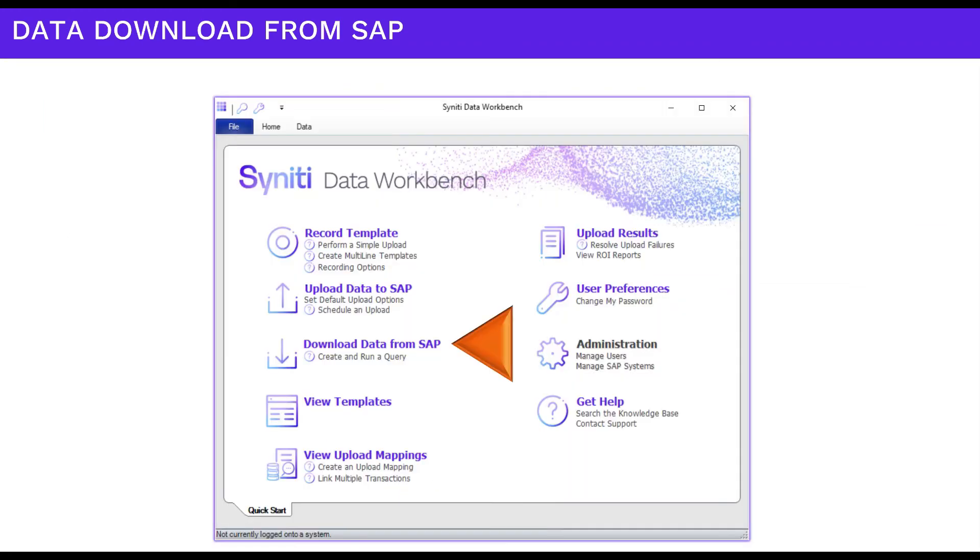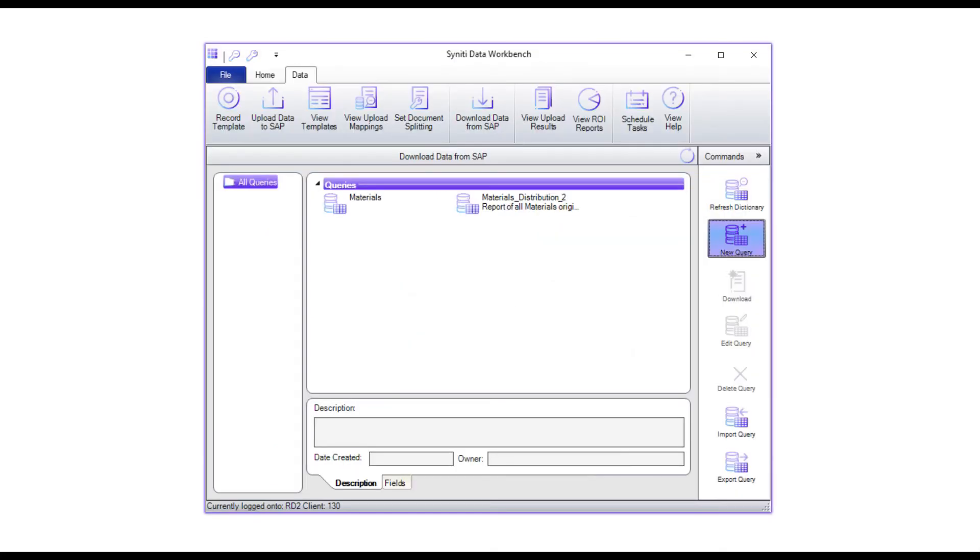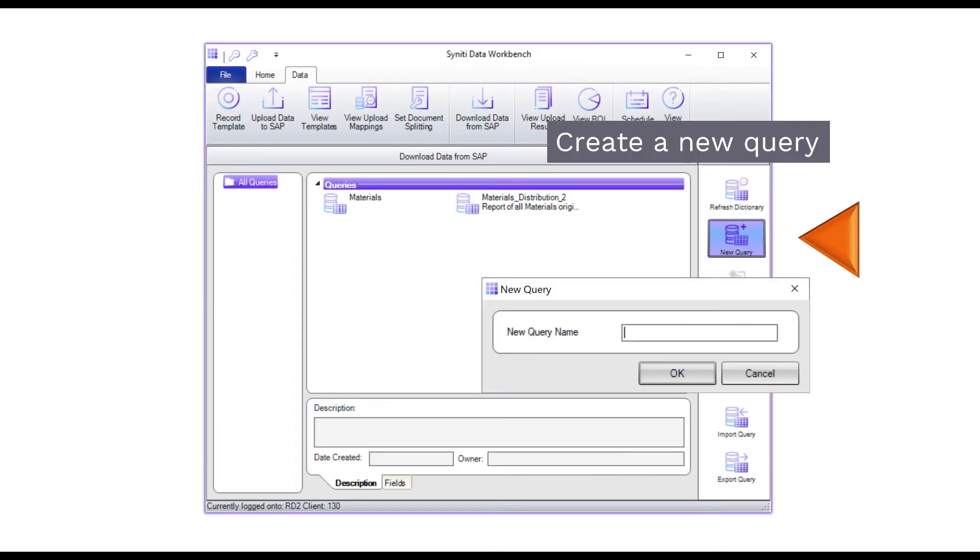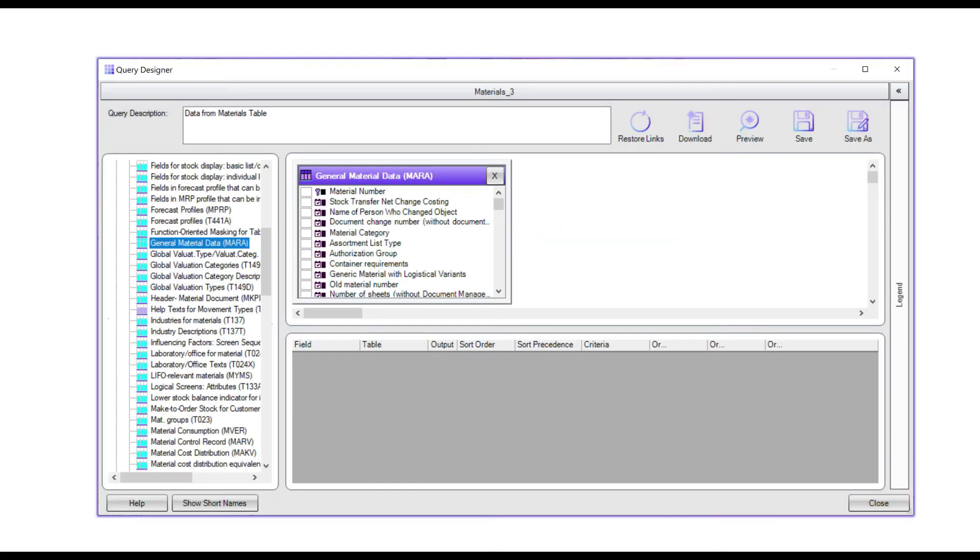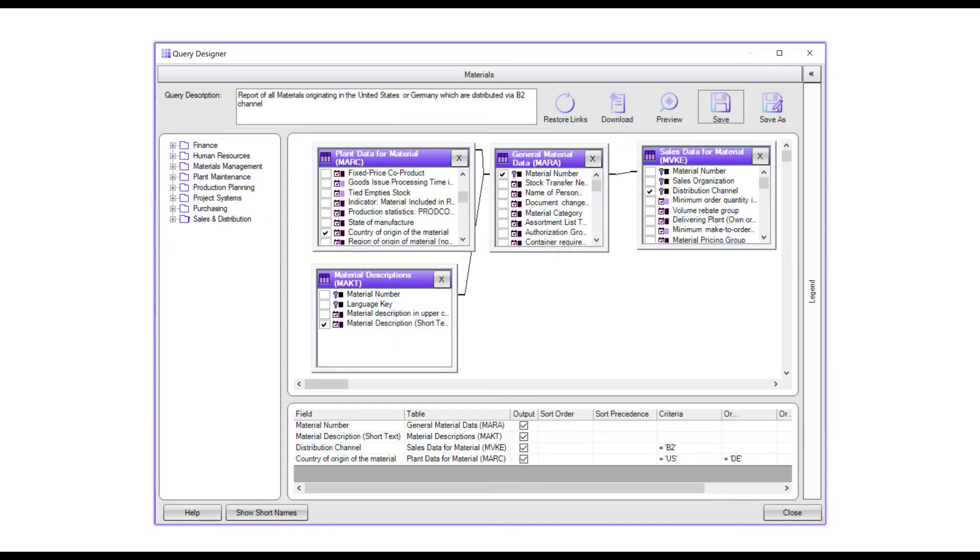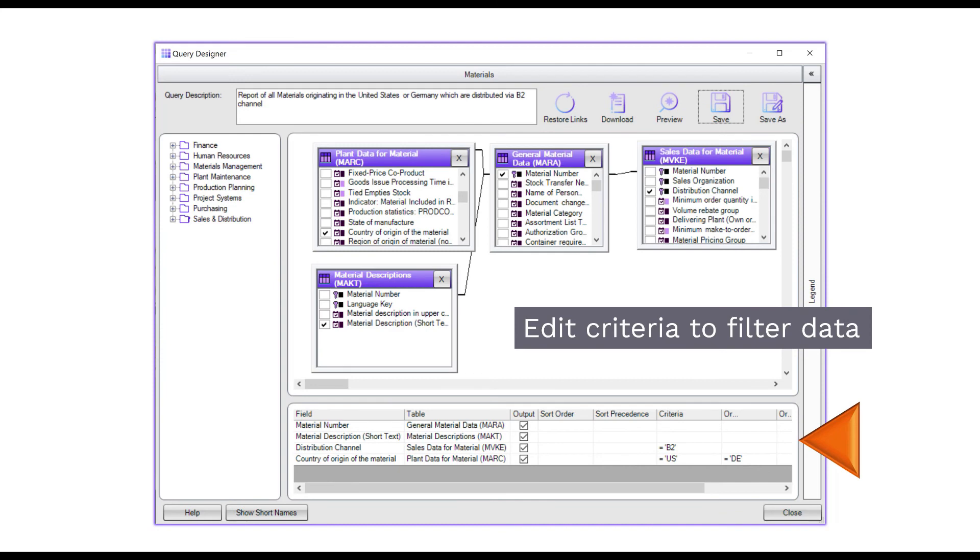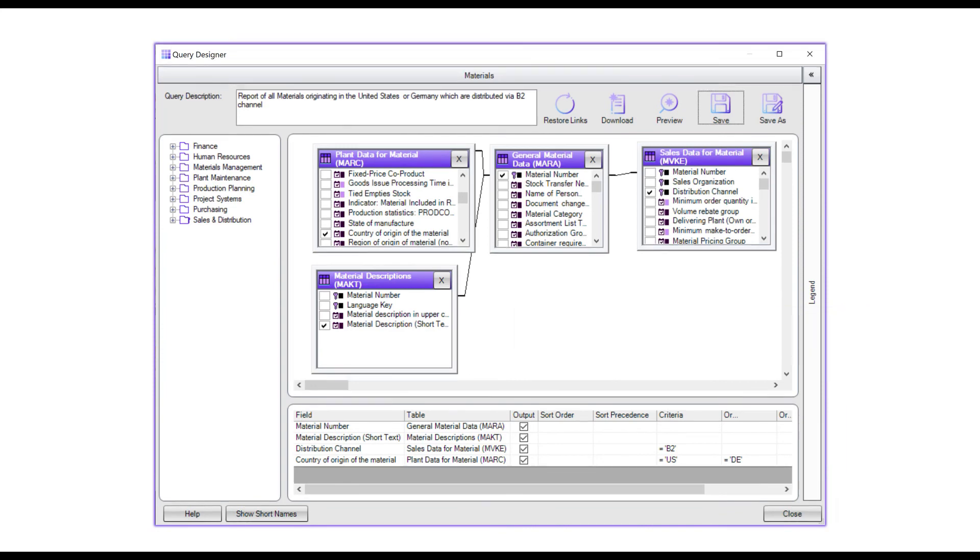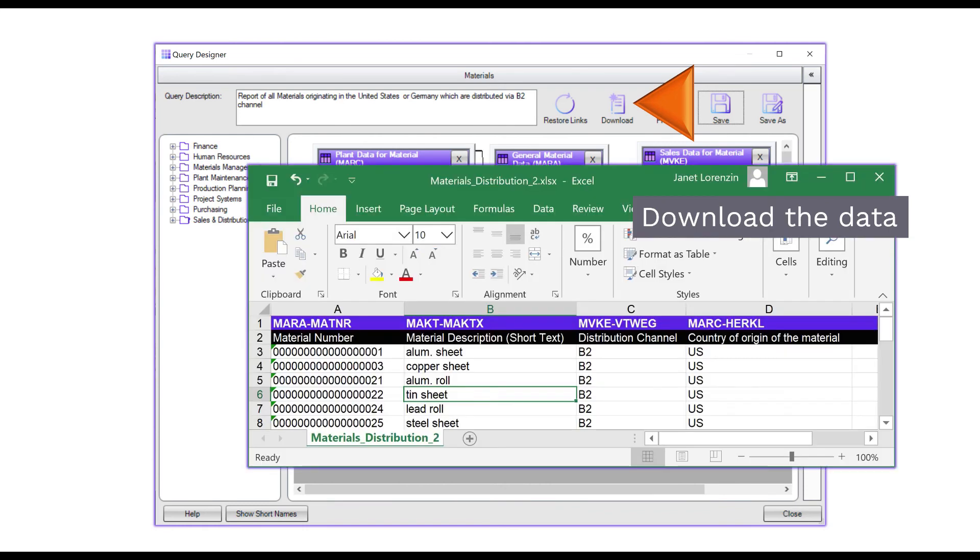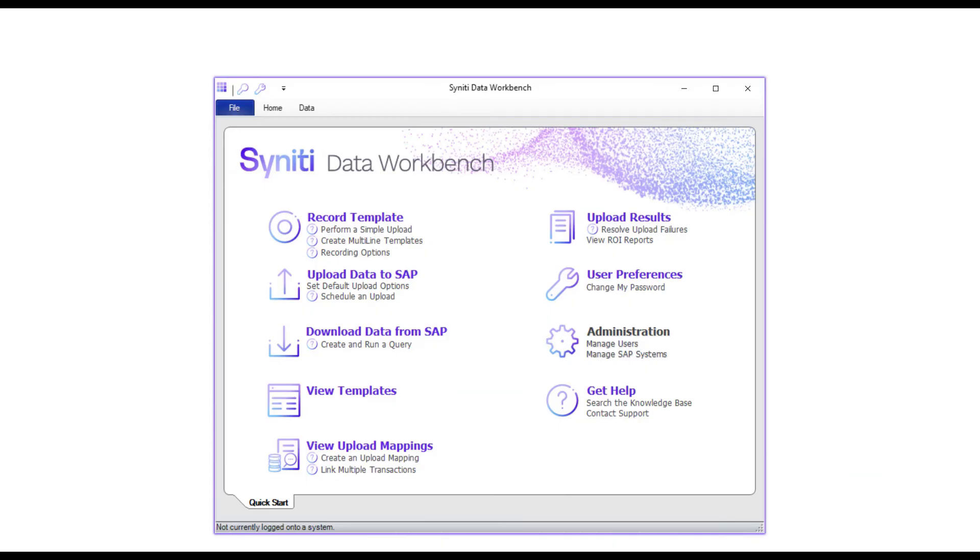Choose the download option in the welcome screen. Click the new query button and give your query a name. Choose tables to use in your query. Then, set some filter criteria. Save your changes and click download to generate an Excel file with your data.